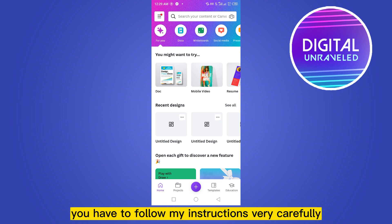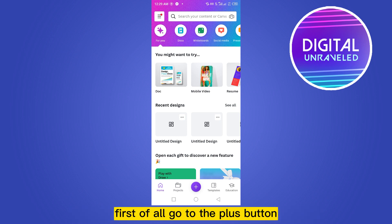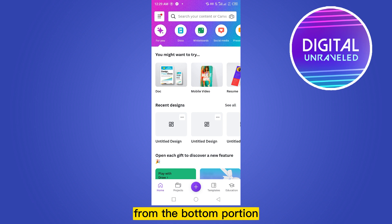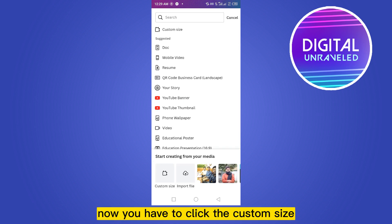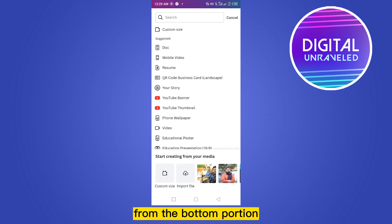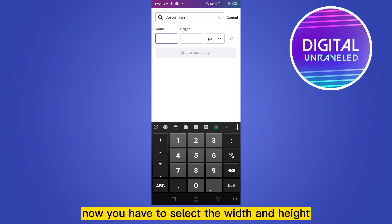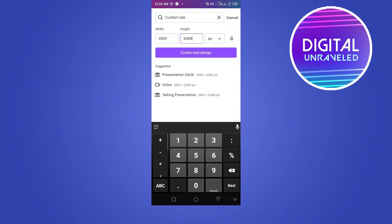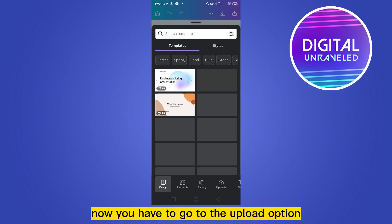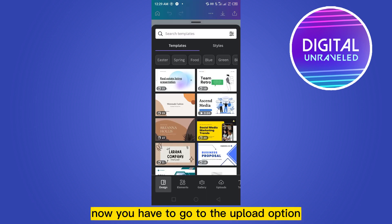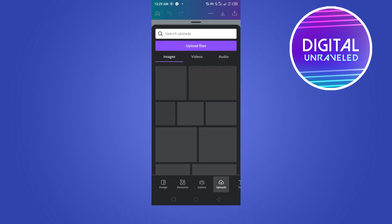For that, you have to follow my instructions very carefully. First of all, go to the plus button from the bottom portion. Now click the custom size from the bottom portion. Now you have to select the width and height, then click create new design.